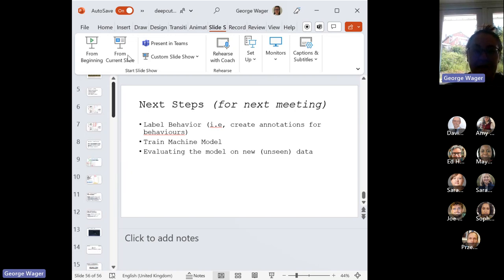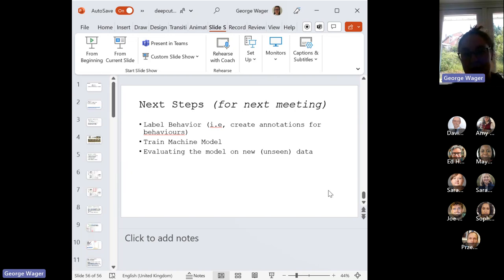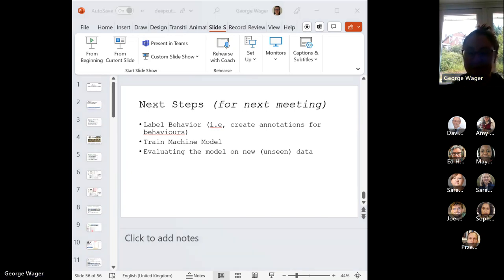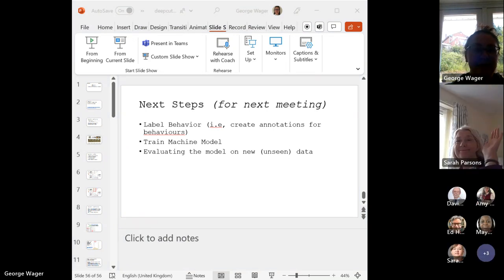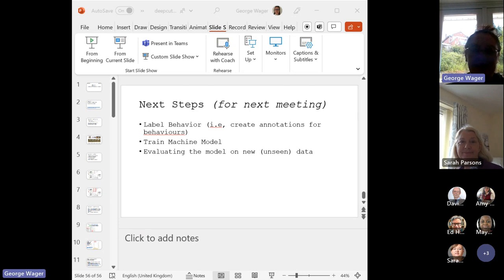I've kind of stormed through this really quickly. The next steps for the next meeting is to label the actual behaviors, create annotations for the behaviors, train the machine model and evaluate the model on new unseen data. Yeah, sorry, I probably wasn't supposed to talk that fast because there is a lot of information. Does anybody have any particular questions?